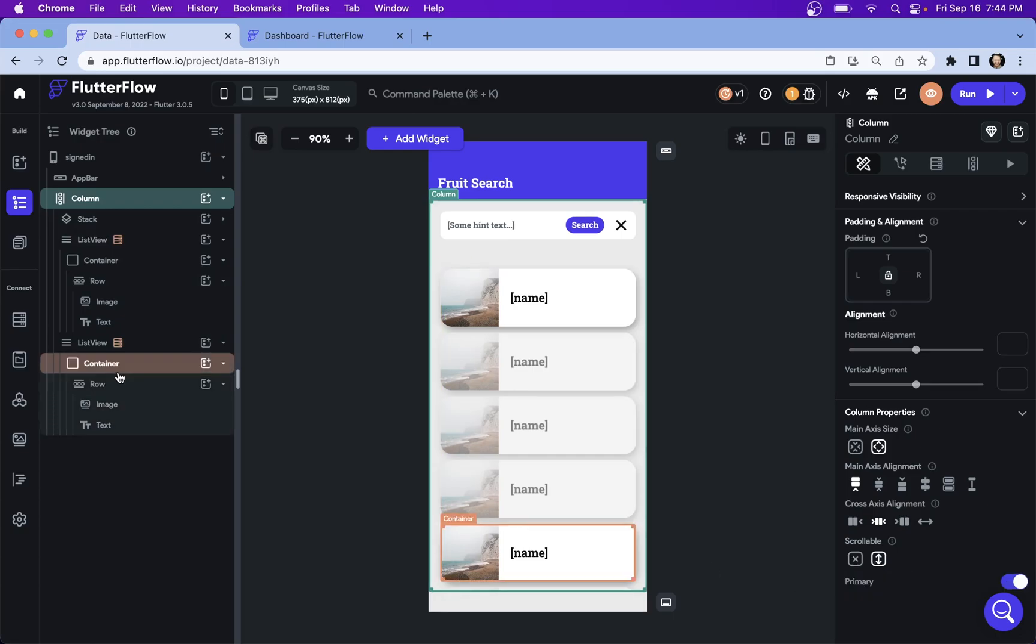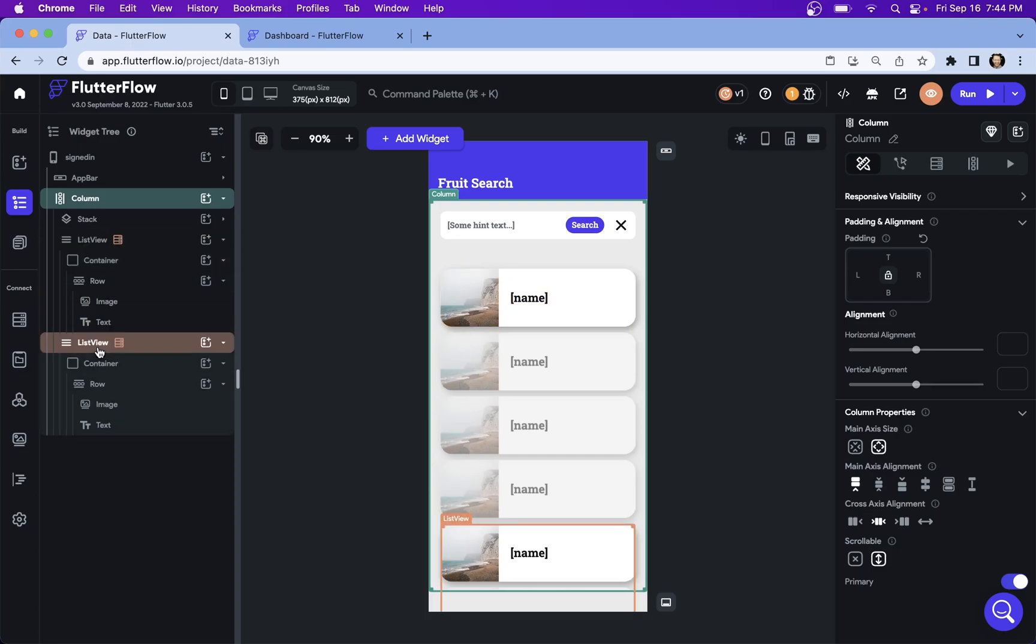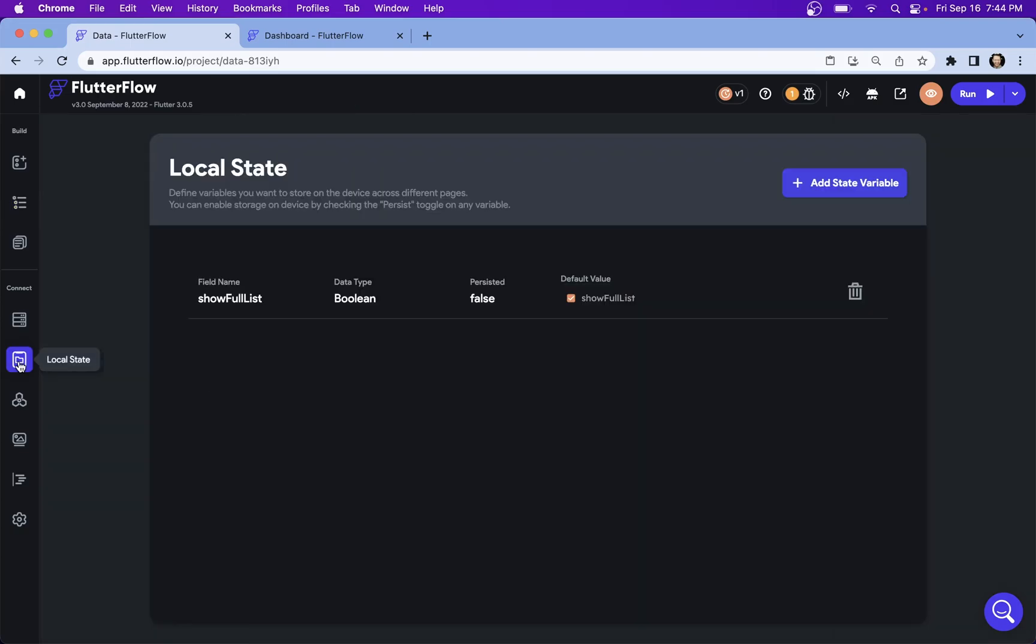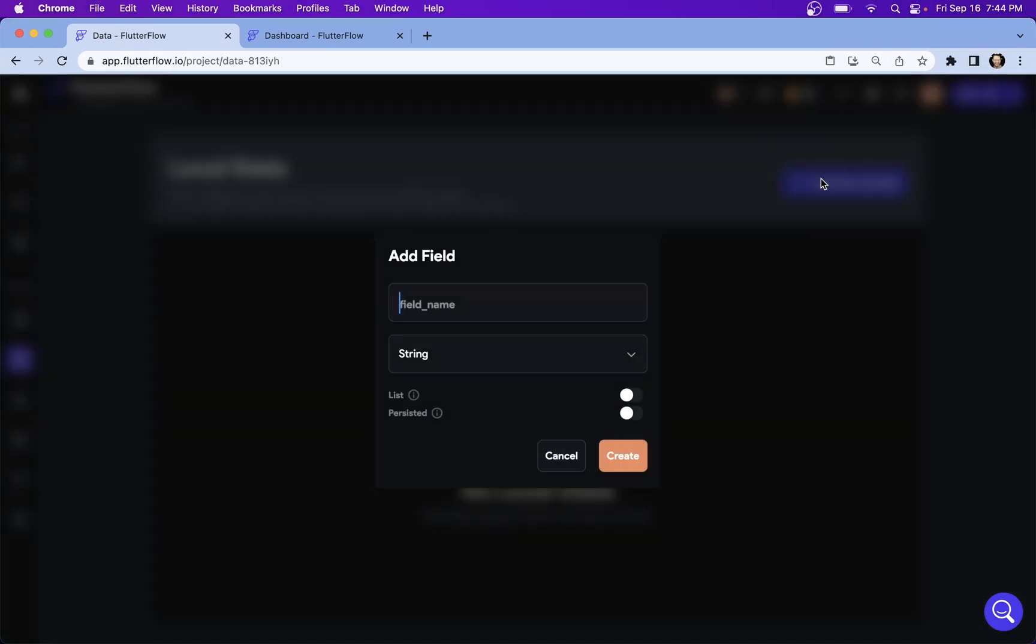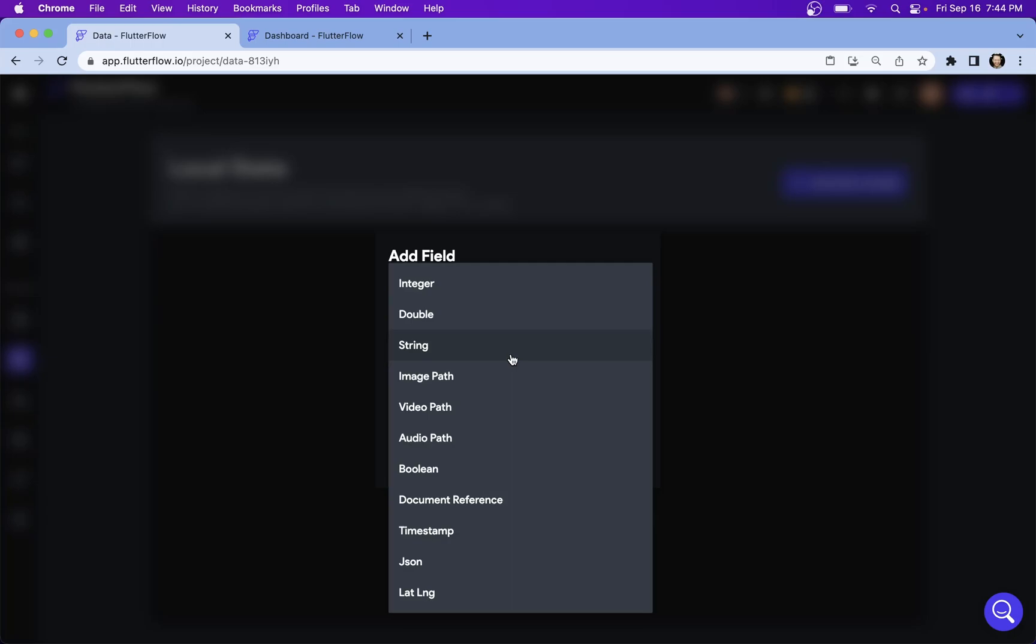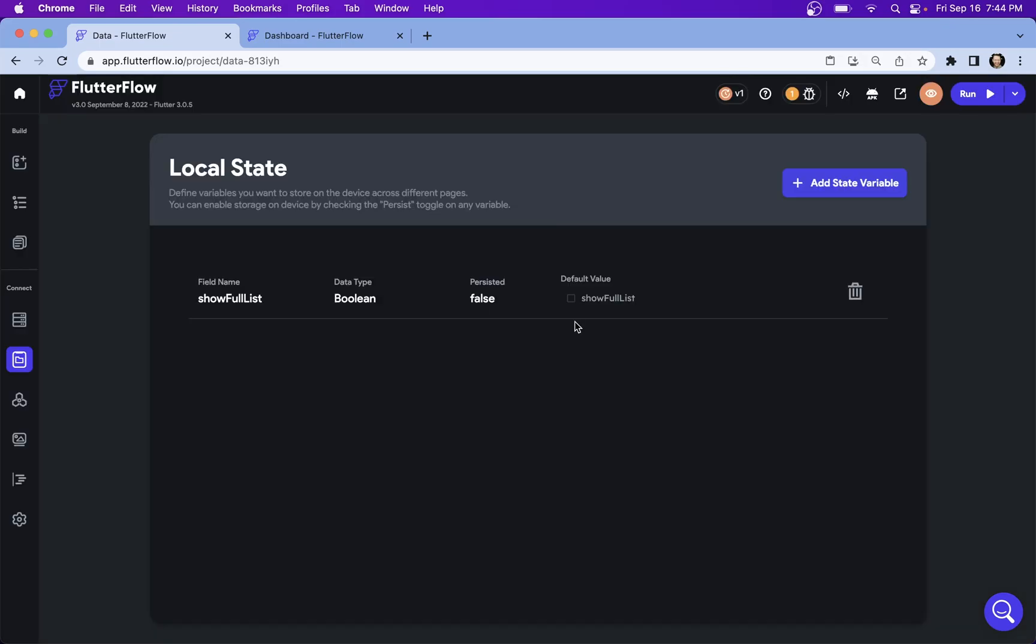Now we need to set up a local variable so that we know when to show the full list and when to show the filtered list. So come on over to our local state and we're going to add a variable. It's going to be called show full list. And it's going to be a Boolean because it only has two states, either true or false. And our default value is going to be true.